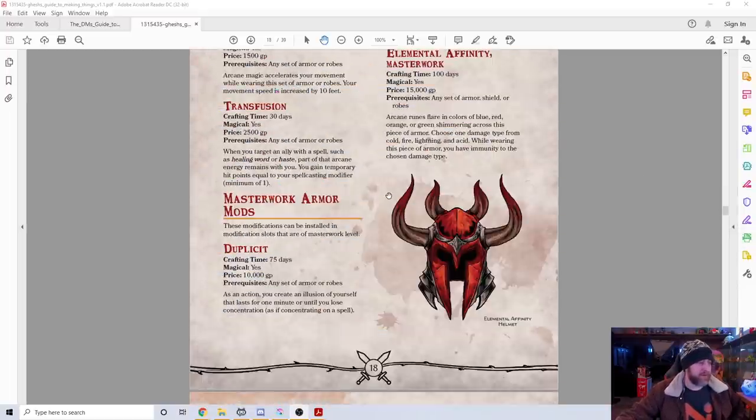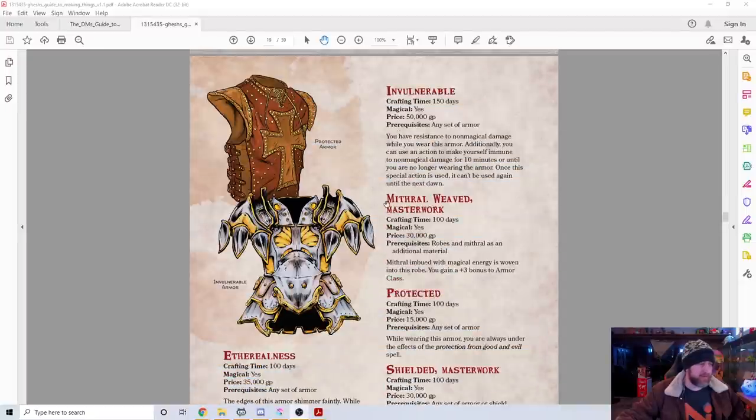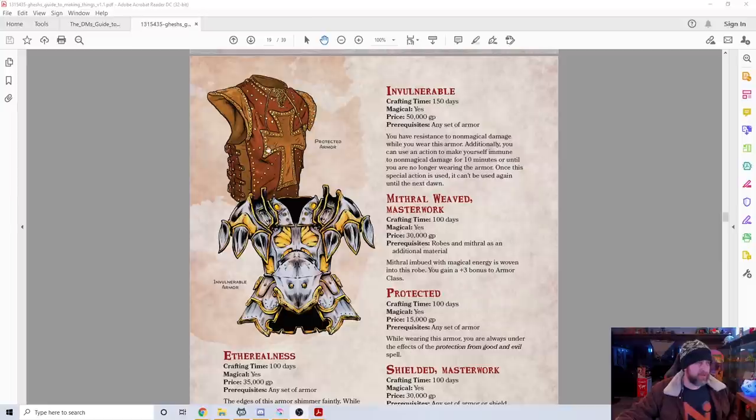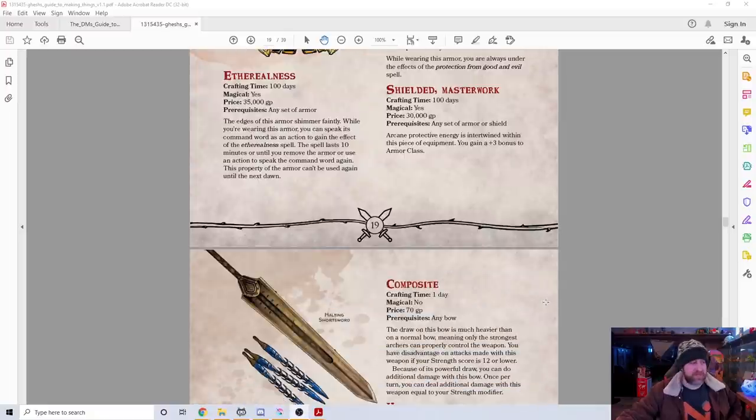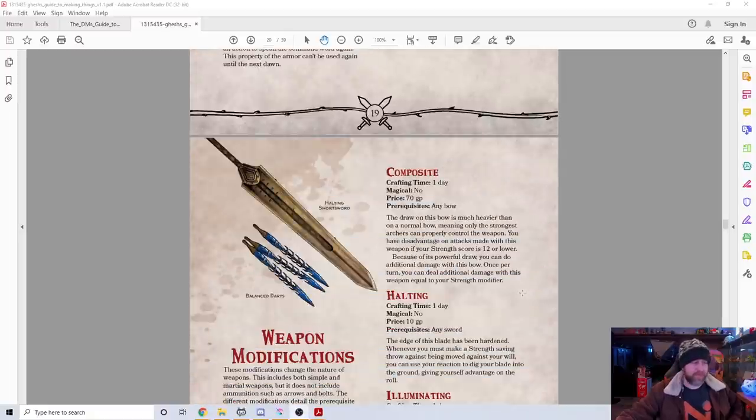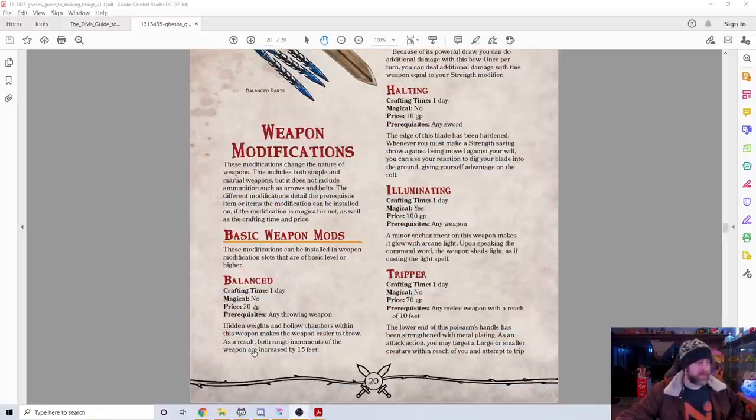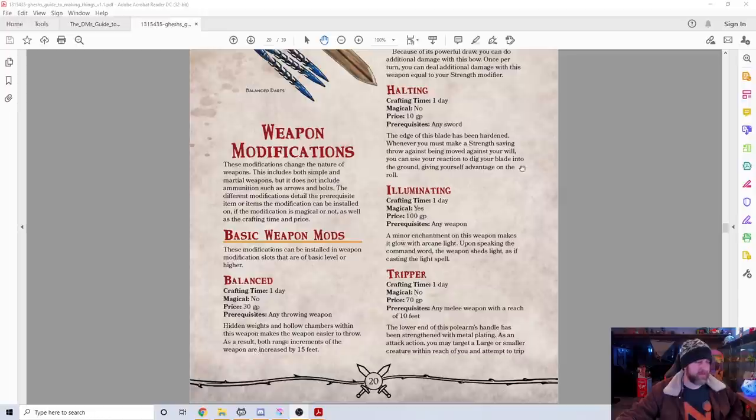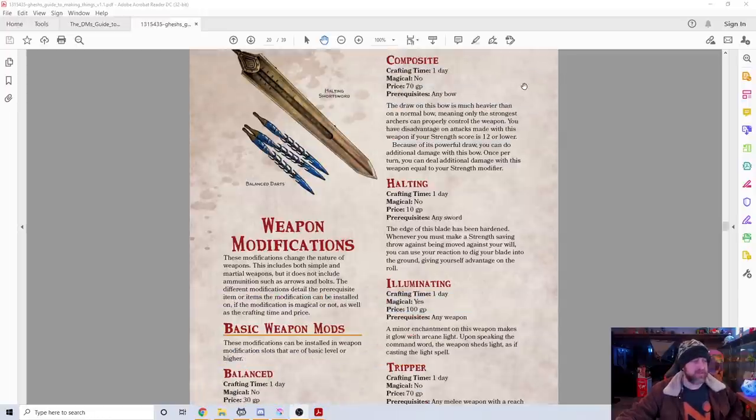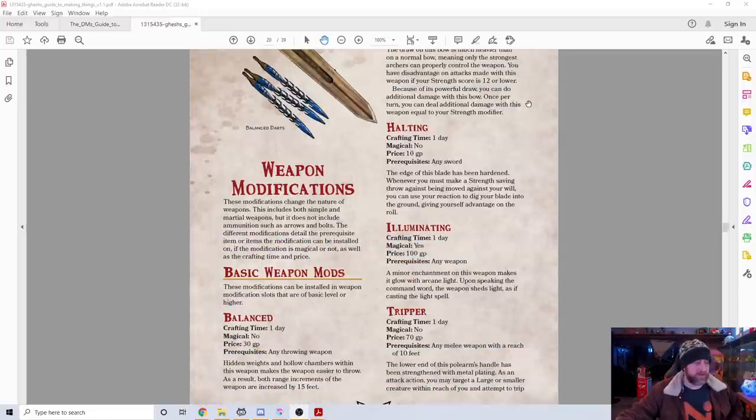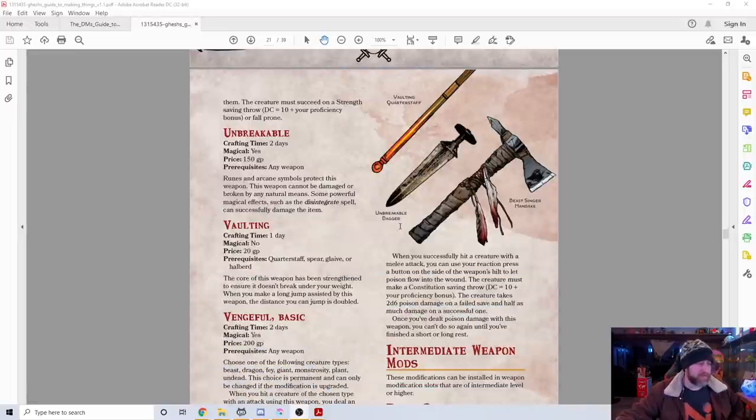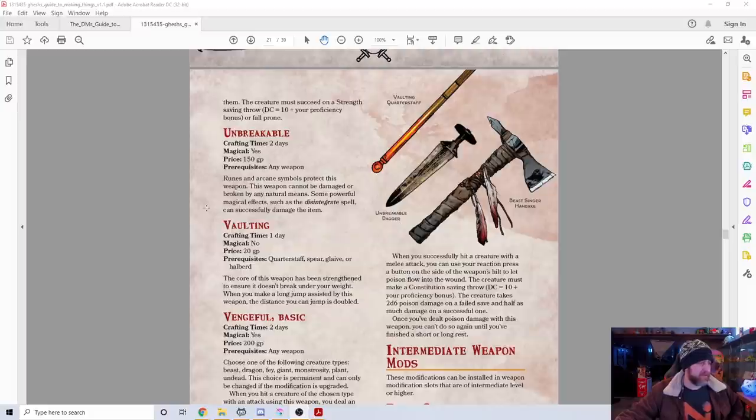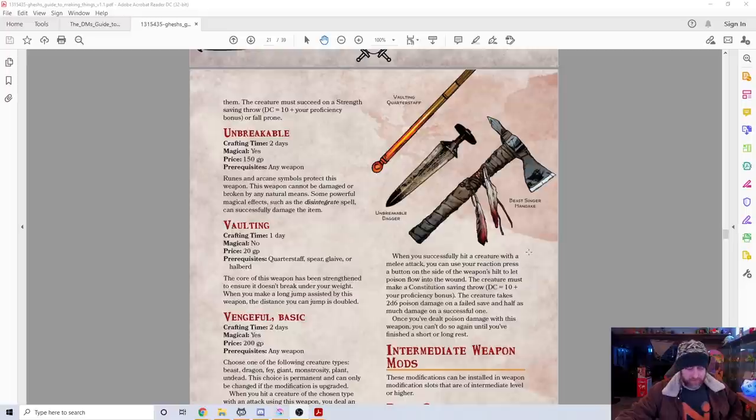Then we have the Masterwork armor mods, and the armor just looks amazing. Protected armor, which reminds me of Vigo the Carpathian from Ghostbusters 2—basically you're always under protection from good and evil. We have the same thing for weapons. Balanced weapons are easier to throw, they get range increase. Illuminating, like light up. Unbreakable means they're not gonna break, with the exception of very powerful magics. Vaulting, when you could be using them to help you jump over things, like a quarterstaff for pole vaulting.